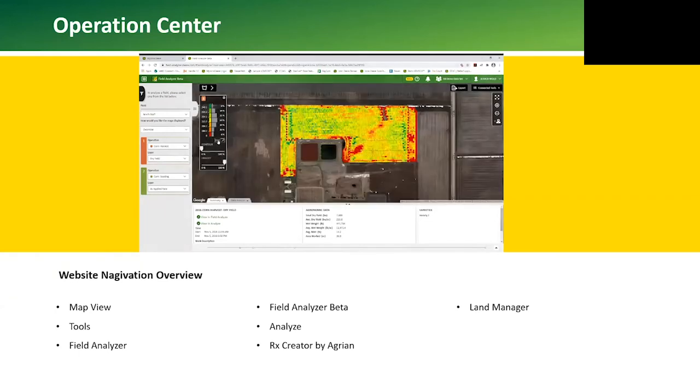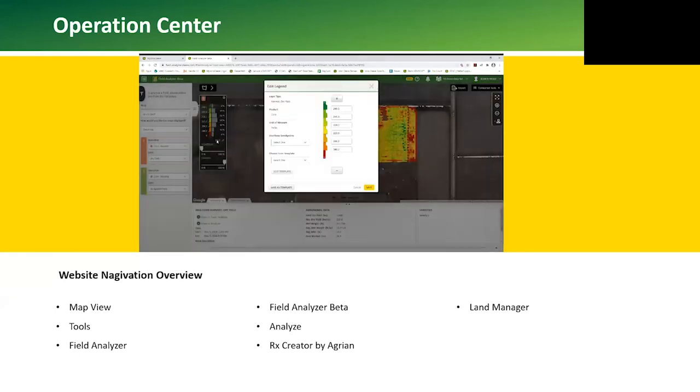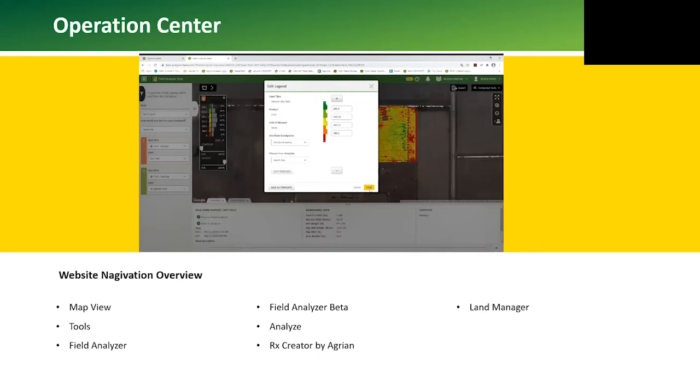In the Beta version we can also edit the legend. We can set the zones to how many color-coded zones we want. We can also save a legend template.